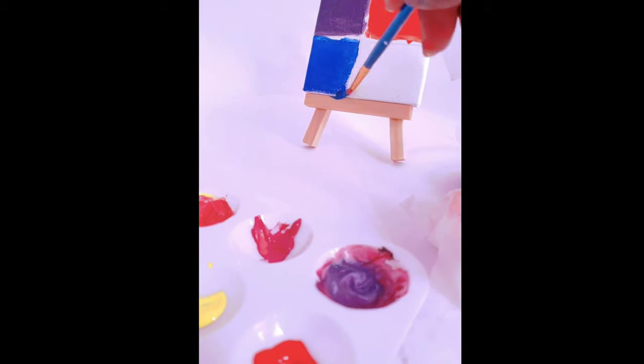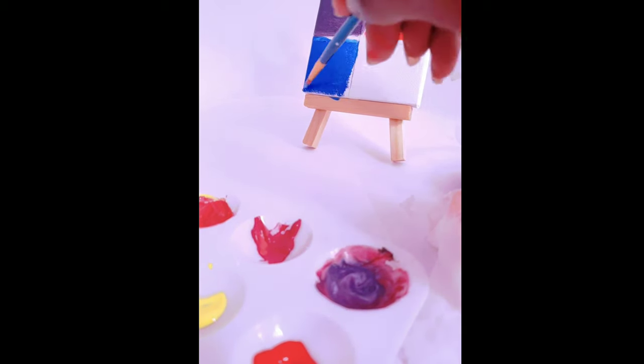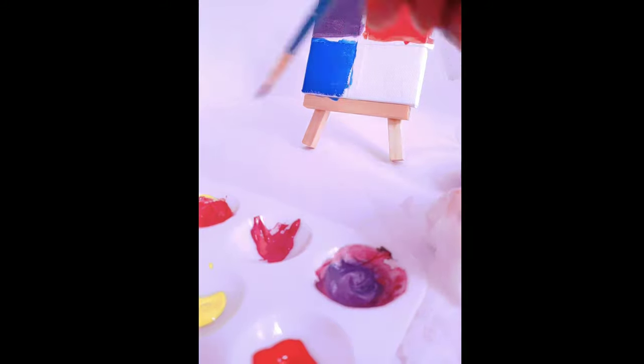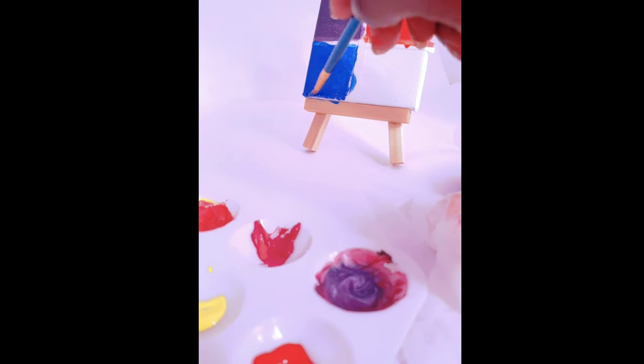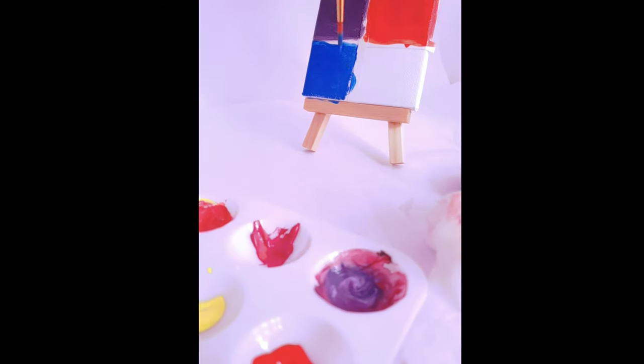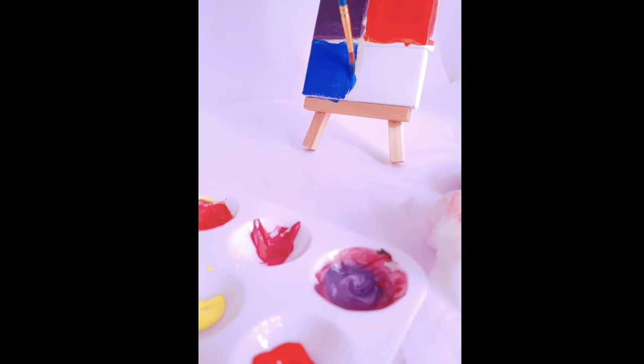I should have started with the blue and then like gradually worked my way to lighter colors, but I was all over the place. And it basically turned out the way I like it, the way that I wanted it to look, so you can do it the way that's best for you.